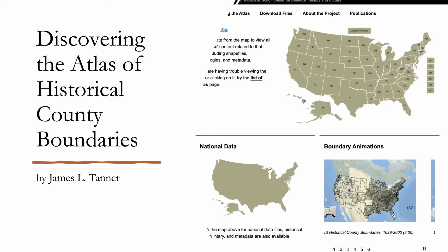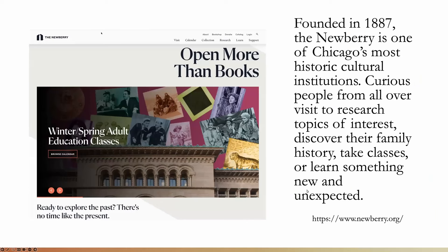It's back and much better than it was previously, and we're very happy to have this resource available. It is part of and sponsored by the Newberry Library, which was founded back in 1887. It's one of Chicago's most historic cultural institutions and has lots of different kinds of information on their website.